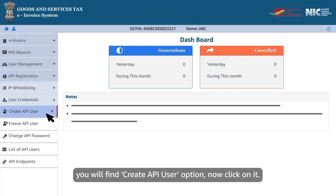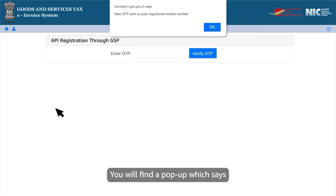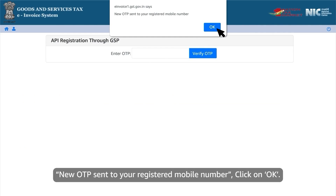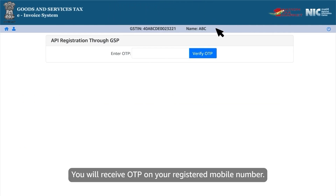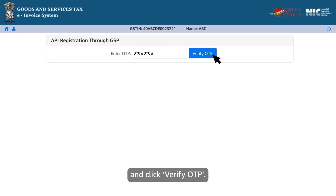Now click on it. You will find a pop-up which says new OTP sent to your registered mobile number. Click on OK — you will receive the OTP on your registered mobile number. Enter the OTP in the e-invoice portal in the required area and click verify OTP.